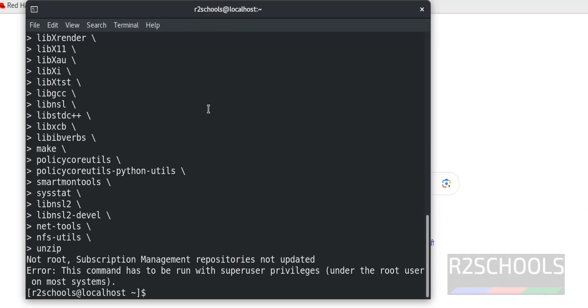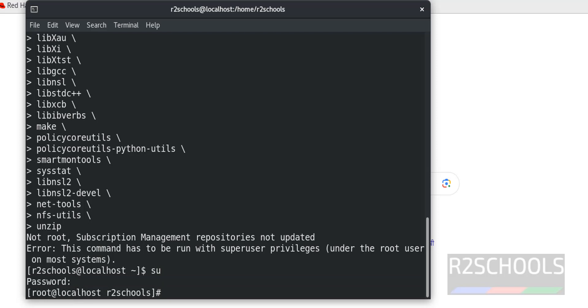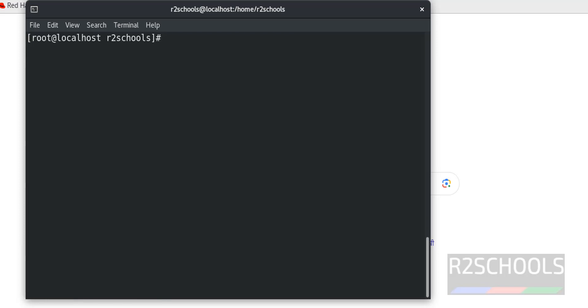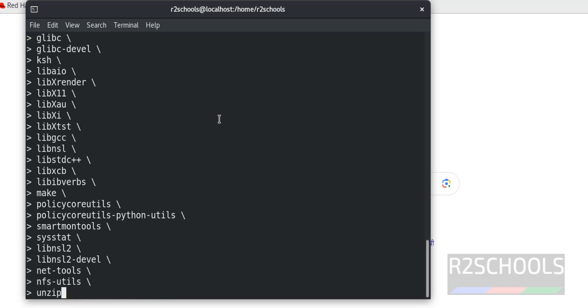Hit enter, see it is saying not root subscription management repositories not updated. So switch to sudo user that is root user. Then Ctrl L to clear screen, paste that command again.